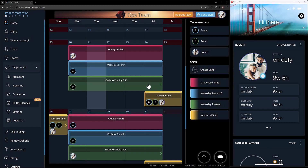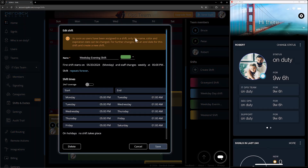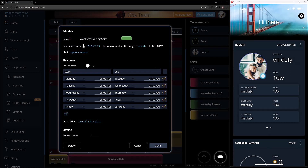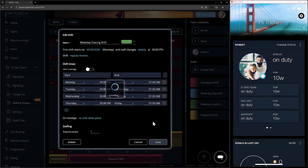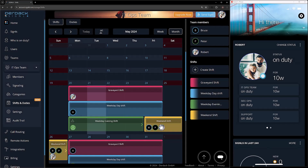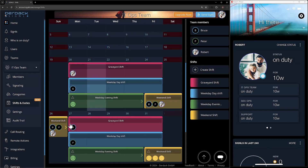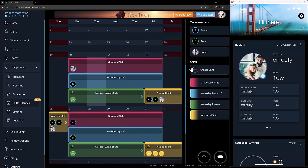There's overlap because the weekend shift starts at 5 p.m. Friday but the weekday evening shift also runs to that time. So I'll edit the weekday evening shift by clicking on it. Since I have users assigned to it, I can only change the name, color, or expiration date. So I need to cancel, remove Peter, and now that nobody is assigned to the weekday evening shift, I can come back in and edit it — removing the end of the shift by clicking the X, saving, so that one now ends there and this one covers all the way up until the graveyard shift kicks in.